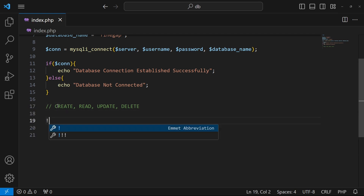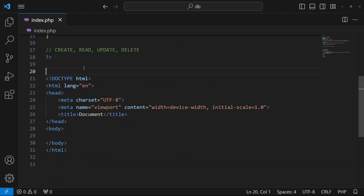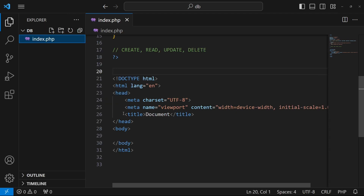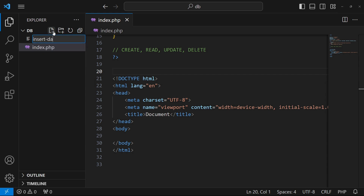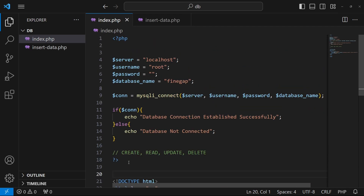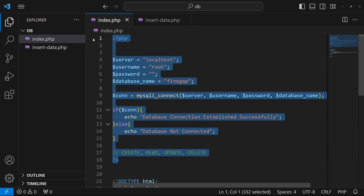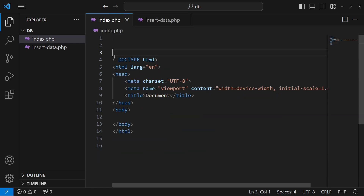The first operation is Create. I will type an exclamation mark to generate a basic HTML structure. Then I will create another file called insert-data.php, cut the complete connection code, and paste it inside that file.